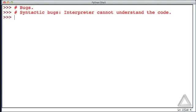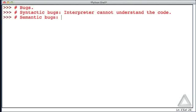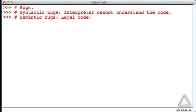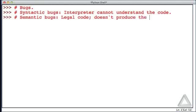Another type of bug is a semantic bug, and by semantic we mean meaning, the meaning of something. So in this case we can write legal code, but it doesn't produce the desired result.